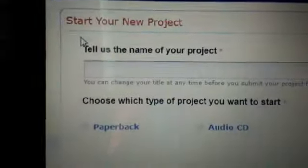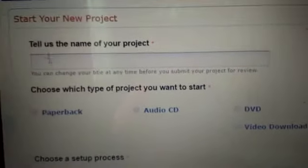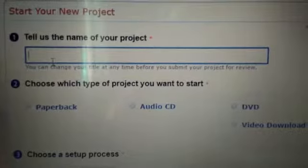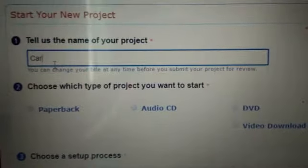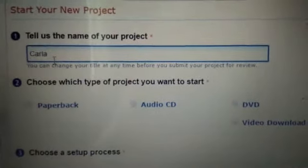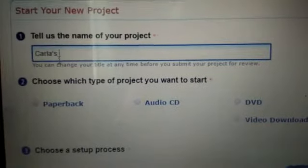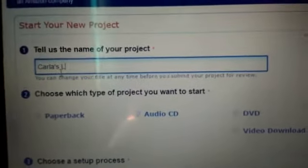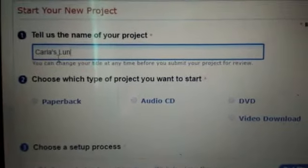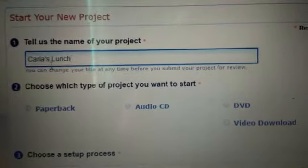Okay, we're going to start a new title. I'm going with Carla's Lunch, one of my new stories I've created. We'll type that in after clicking on the link that says start title.